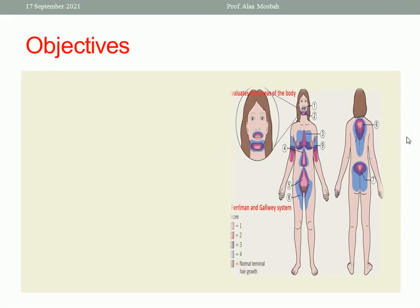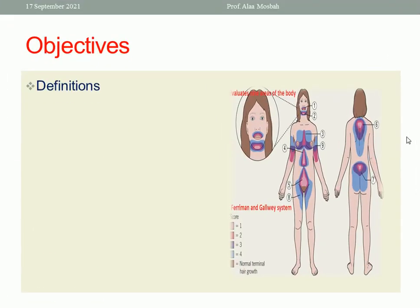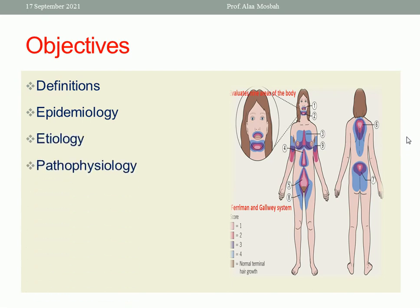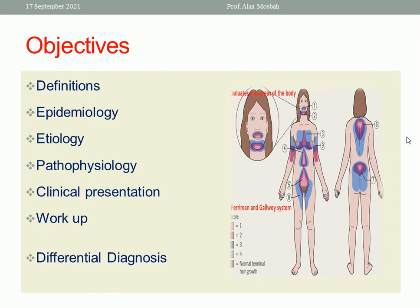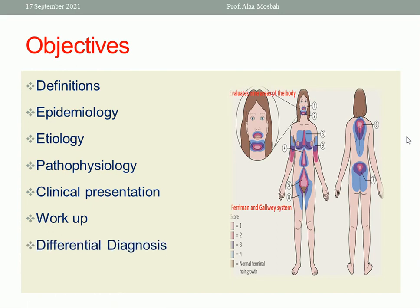Today we want to discuss: Definitions, Epidemiology, Etiology, Pathophysiology, Clinical Presentation, Workup for Diagnosis of Hirsutism, Differential Diagnosis, and lastly the Treatment.